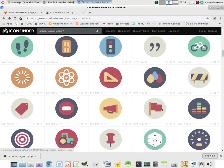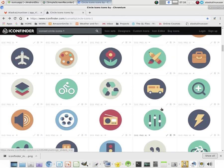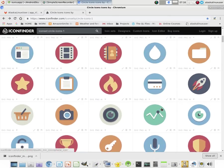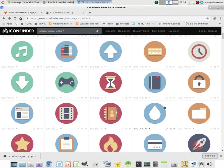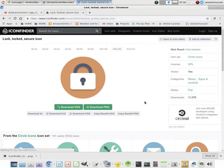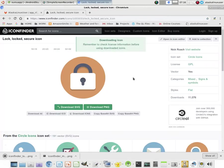We'll just grab that lock icon. That'll work for us. And we'll download that as a PNG.